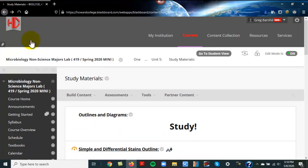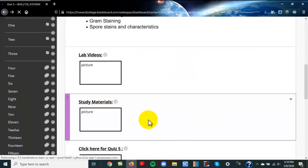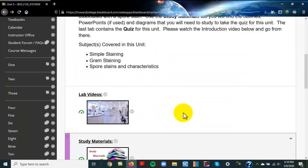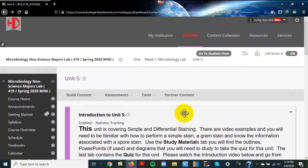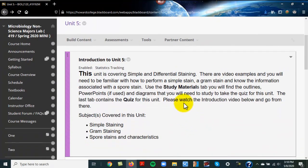But that's what you're going to be doing with unit five. It's all about staining.